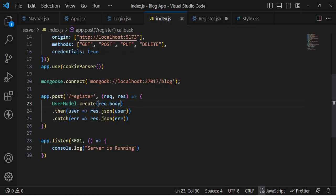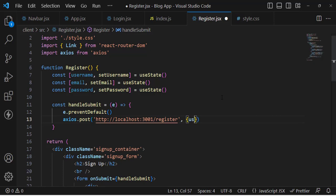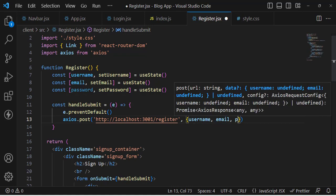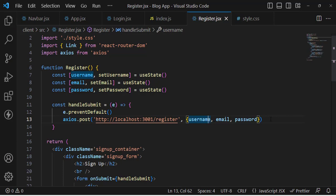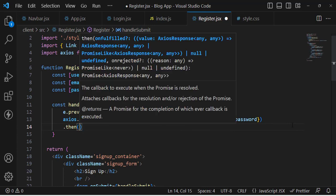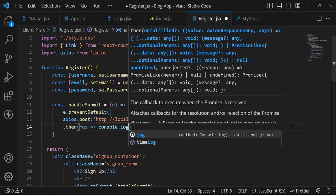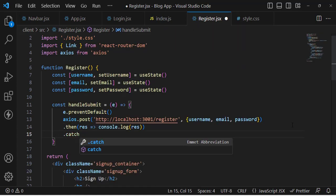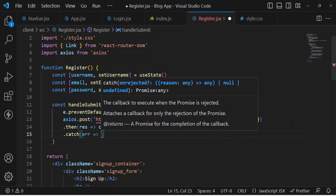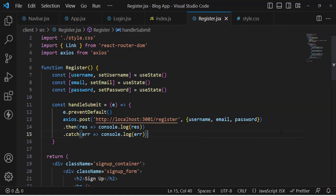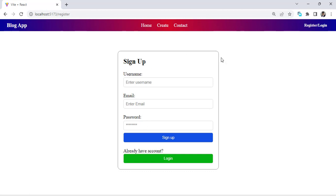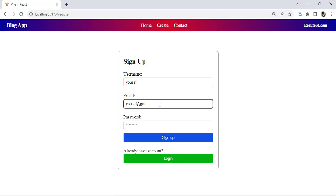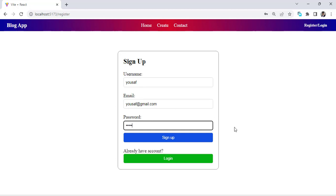Let's test it — fill in the registration form and press Sign Up. Checking the console, we see an access error. Let's investigate — the register route looks correct and we're passing username, email, and password. Let's try changing 'localhost' to '127.0.0.1' in the server mongoose connection — that sometimes fixes this error.